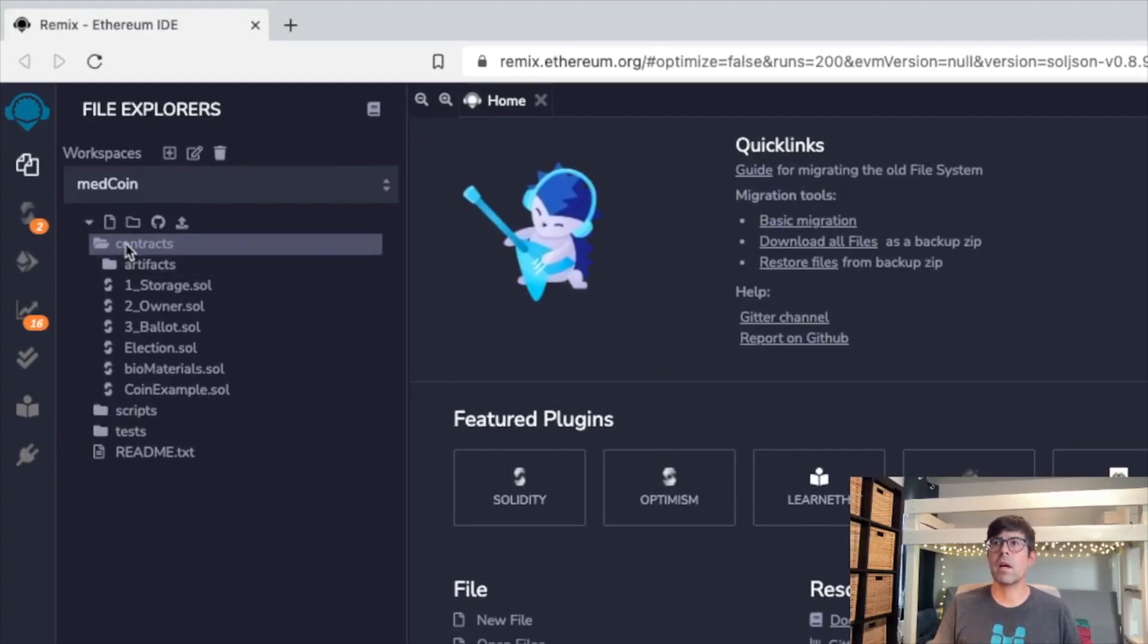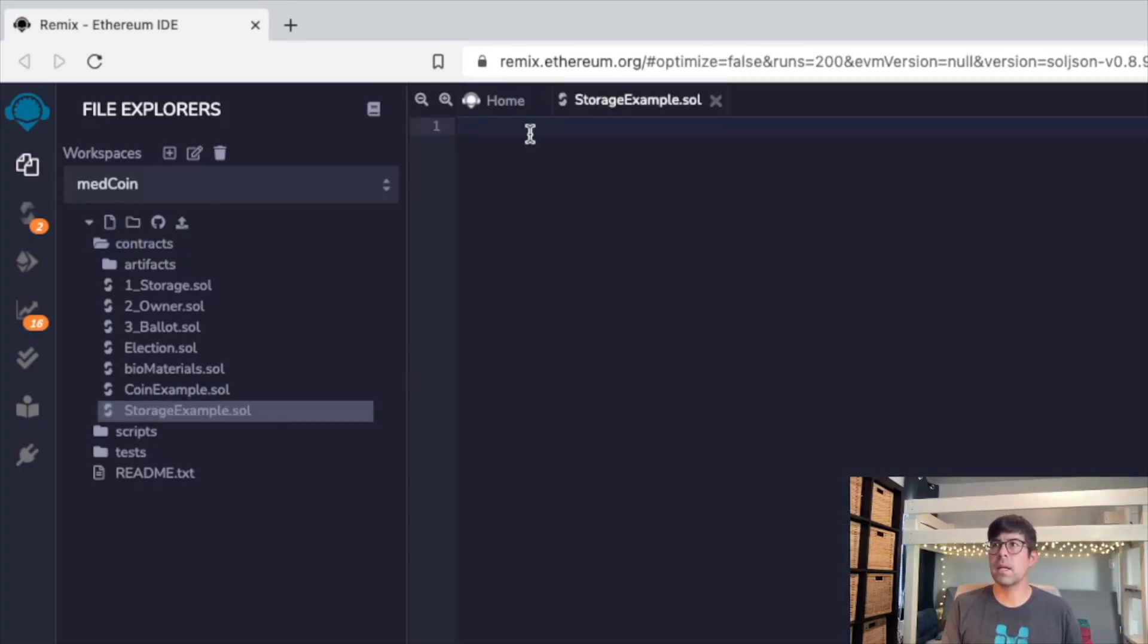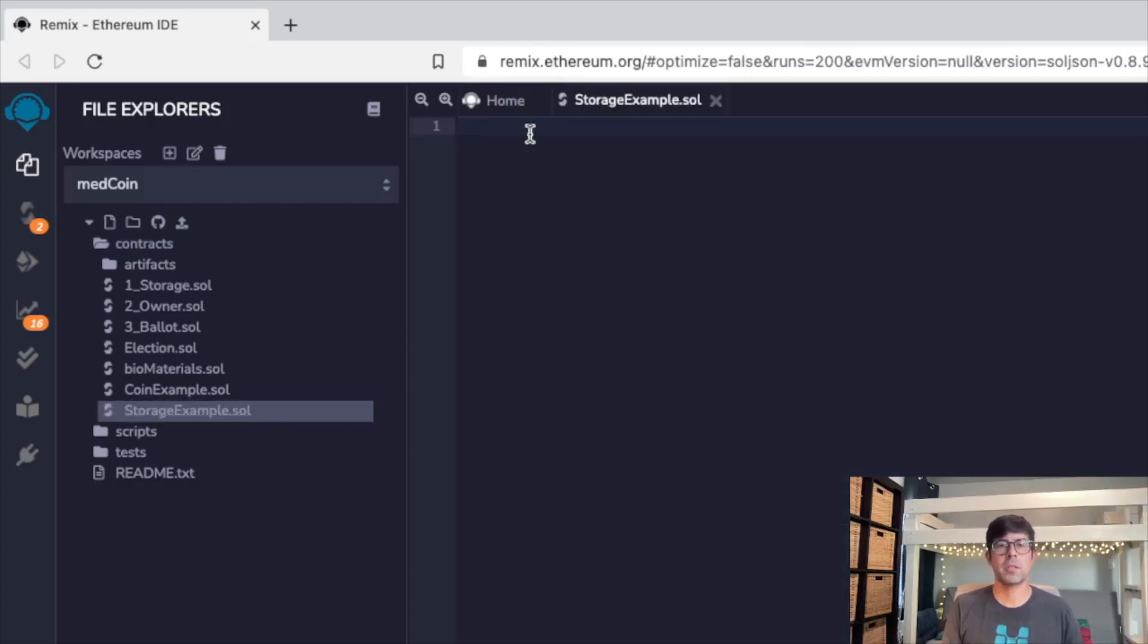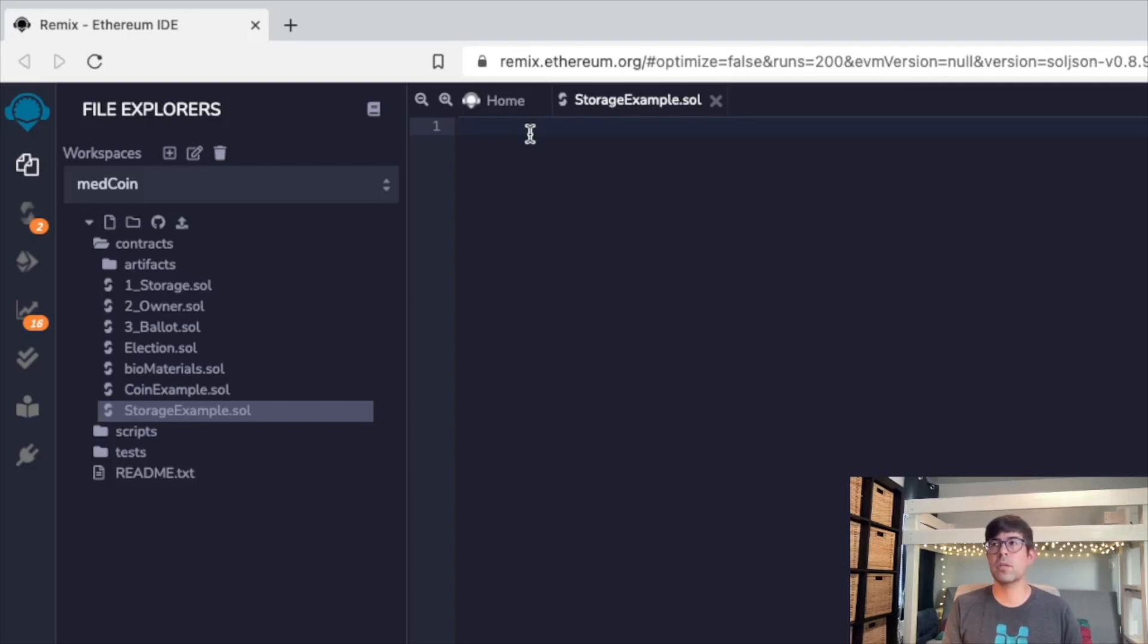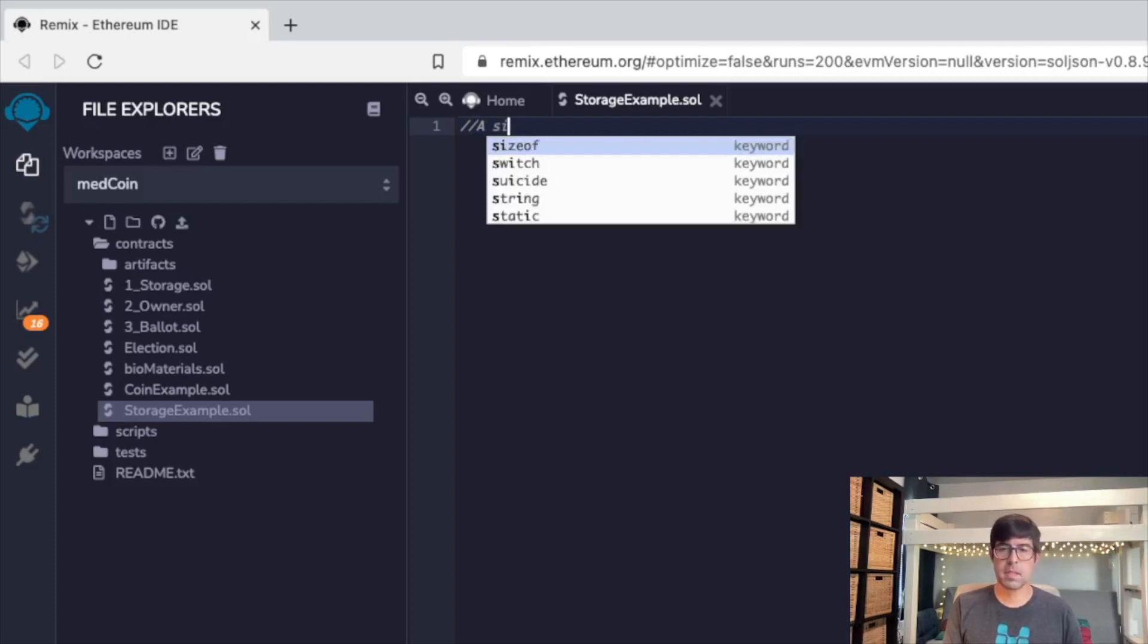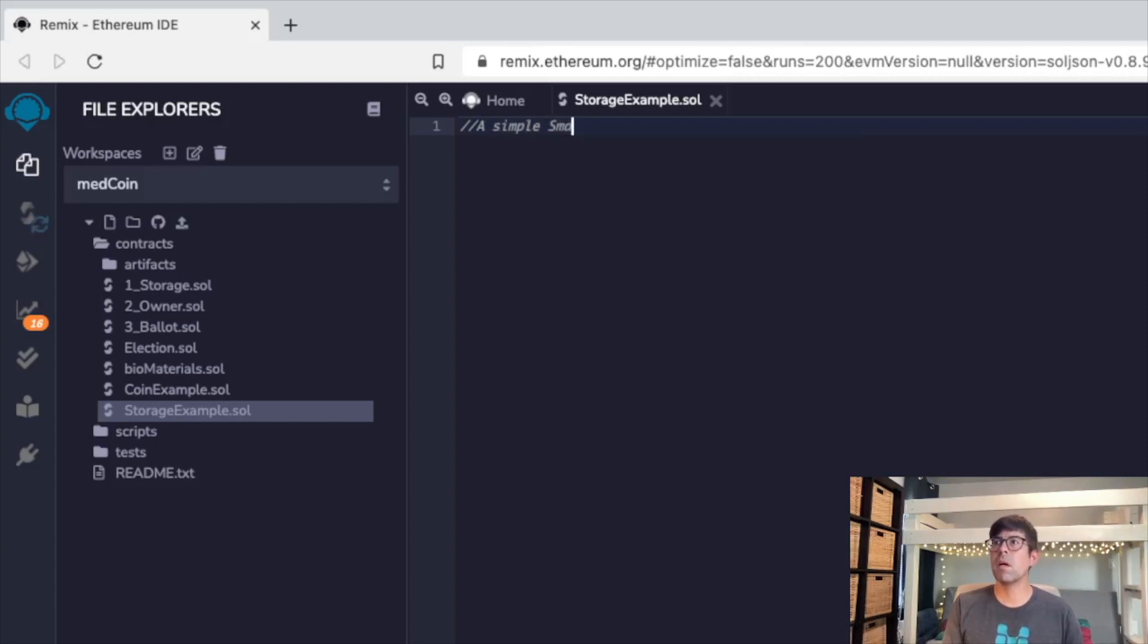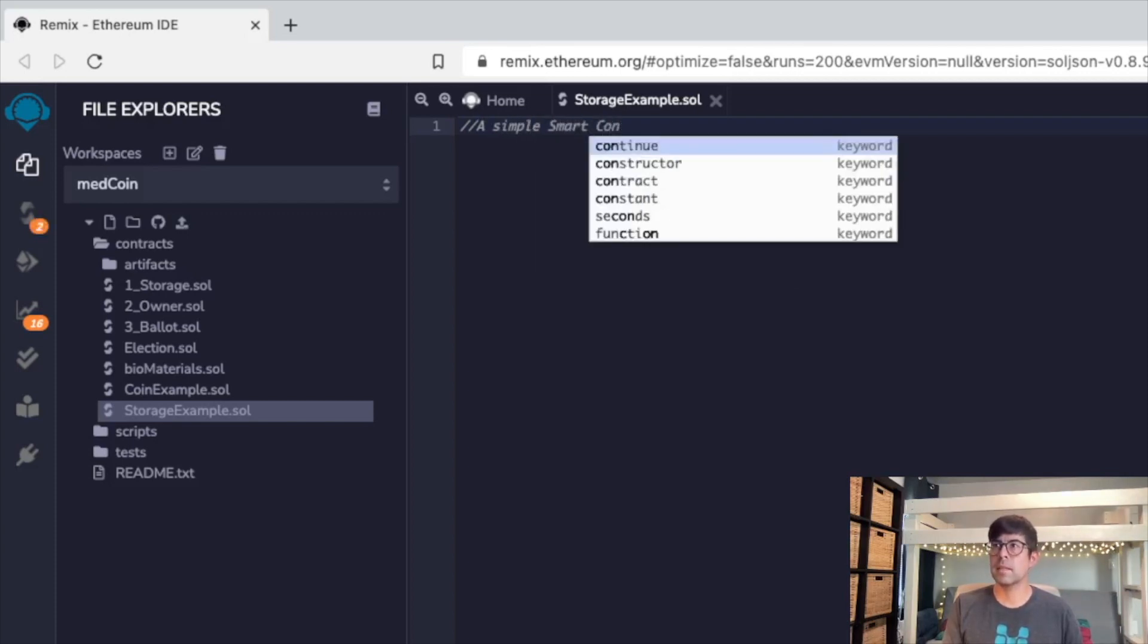Go ahead and click on contracts and you'll notice there's this button here that says create new file. We're going to click on new file and type in storage example. You'll have a blank page here. So we're going to start off with a simple contract. This is a very basic example that you can find in the documentation on the Solidity website. First, we're going to make a note here. A note is identified by two slashes, and I'm going to just title it 'A simple smart contract.'